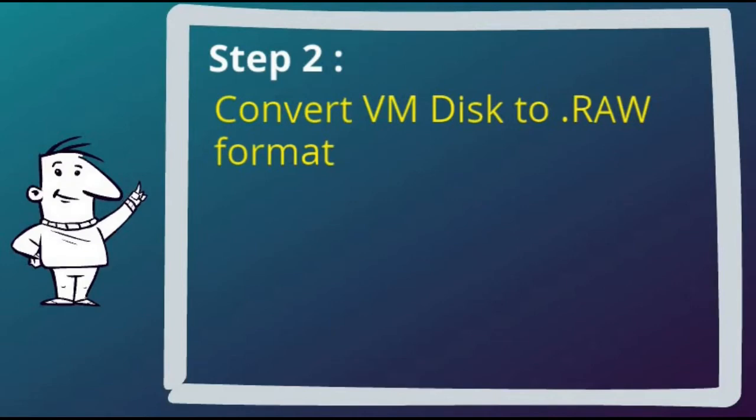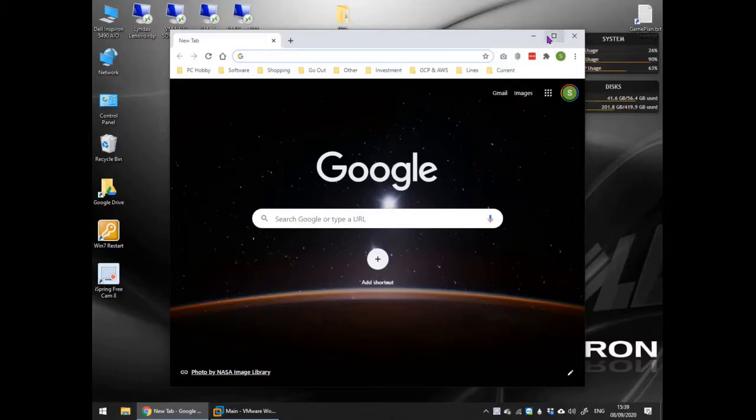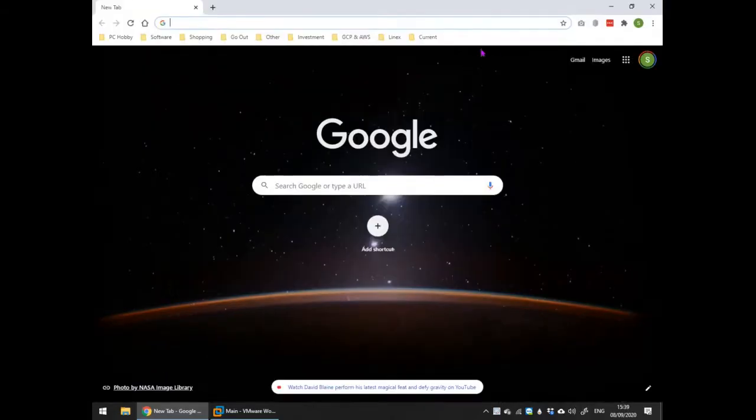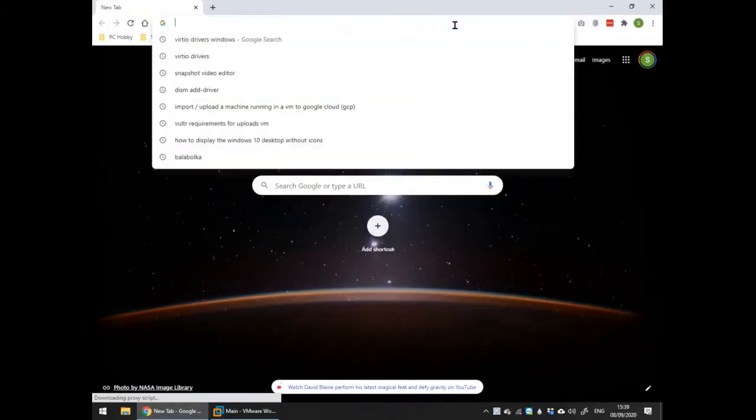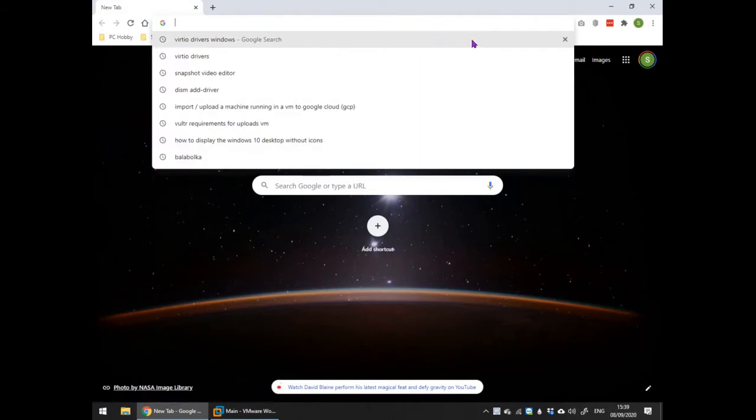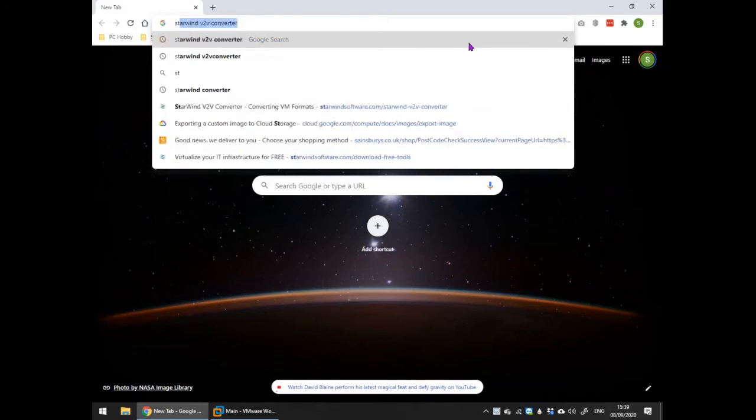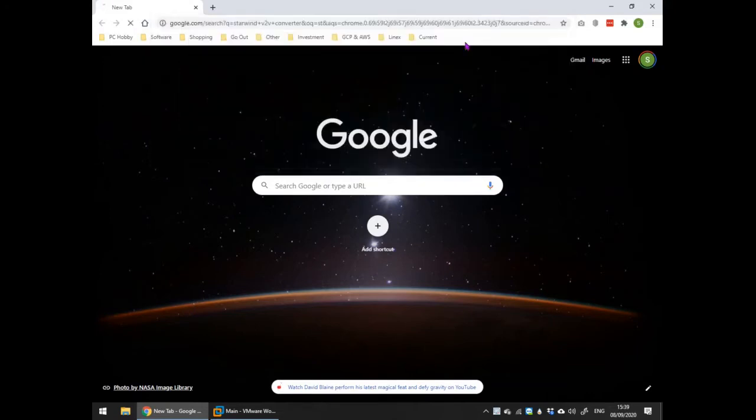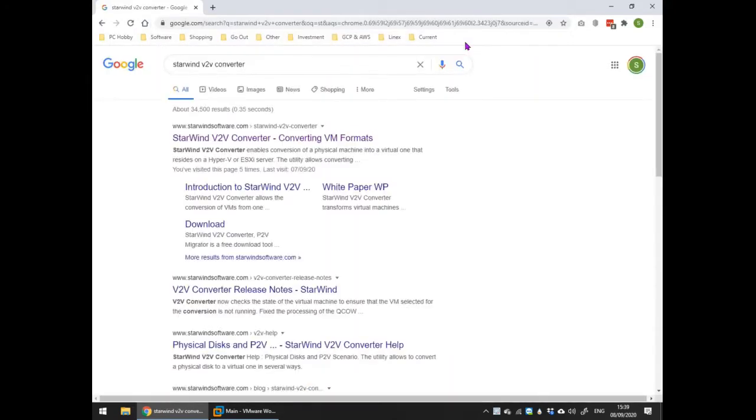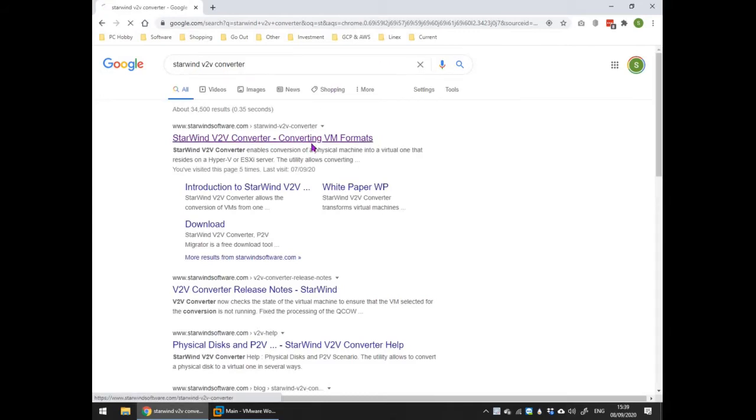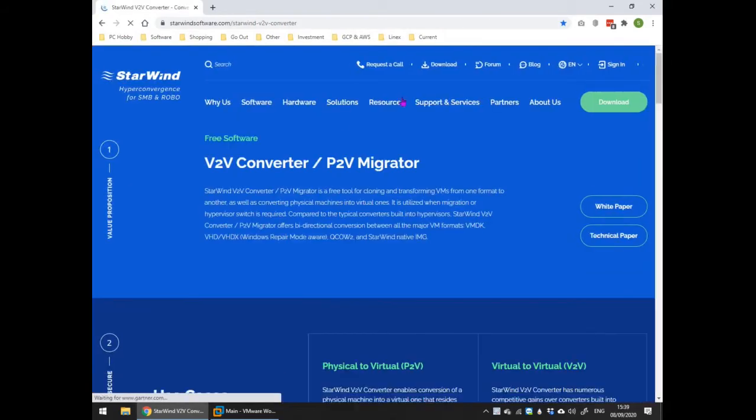Open a web browser. Key StarWind V2V converter into its search bar. From the results select the one titled StarWind V2V converter, converting VM formats.